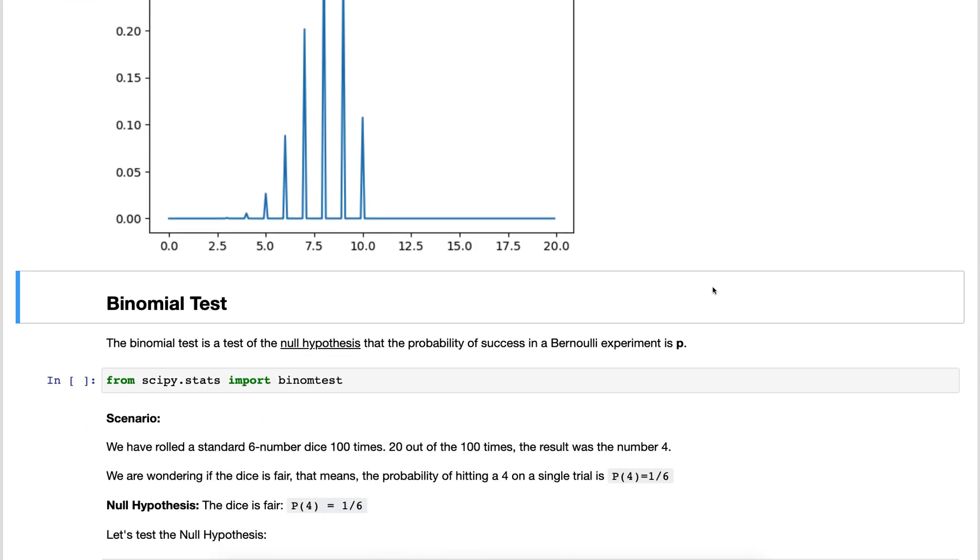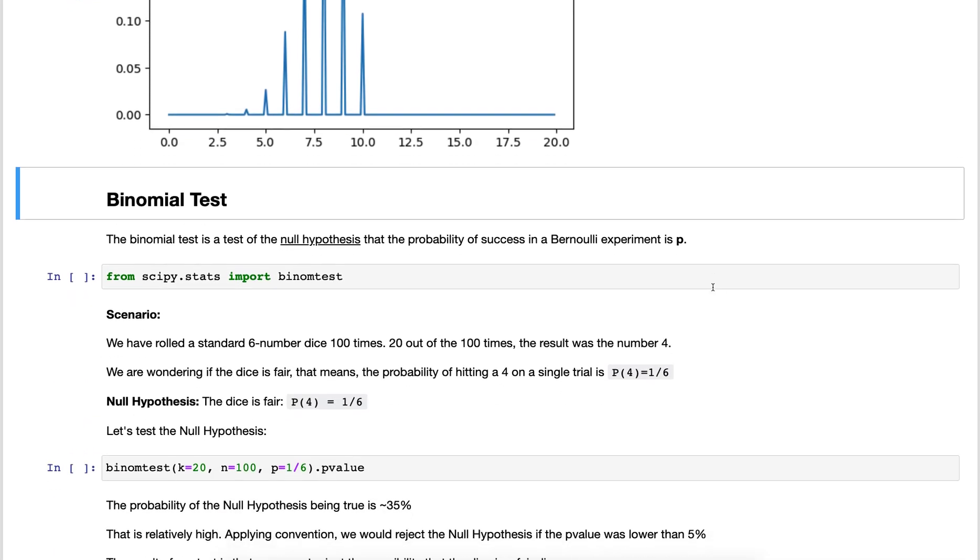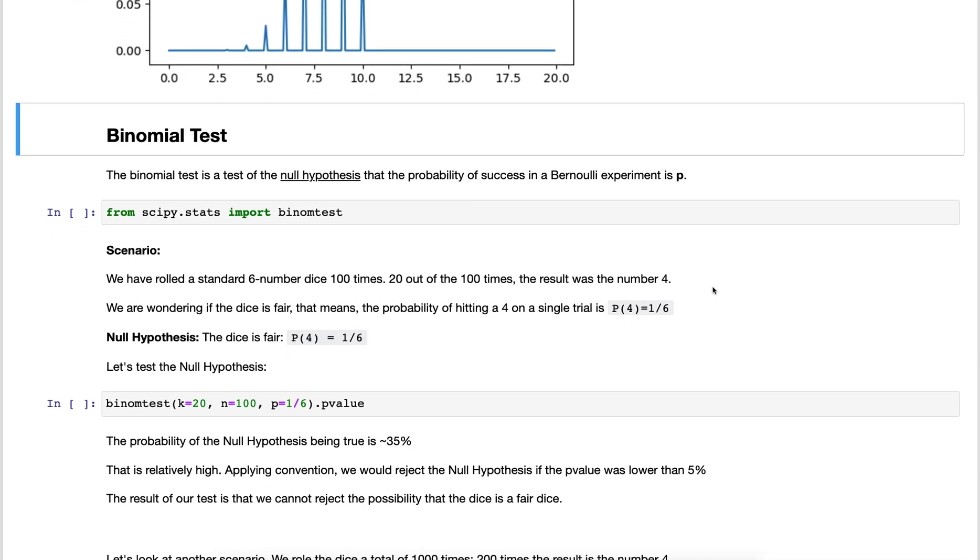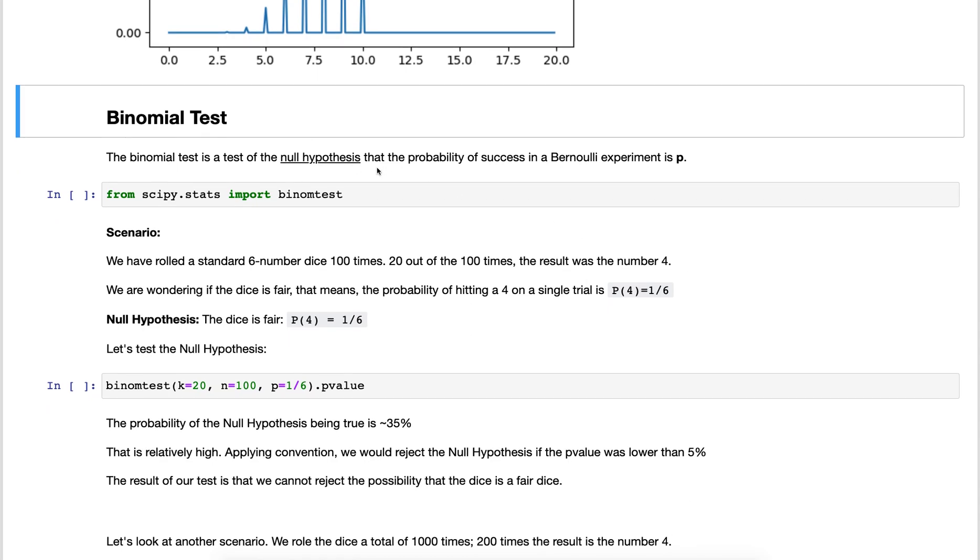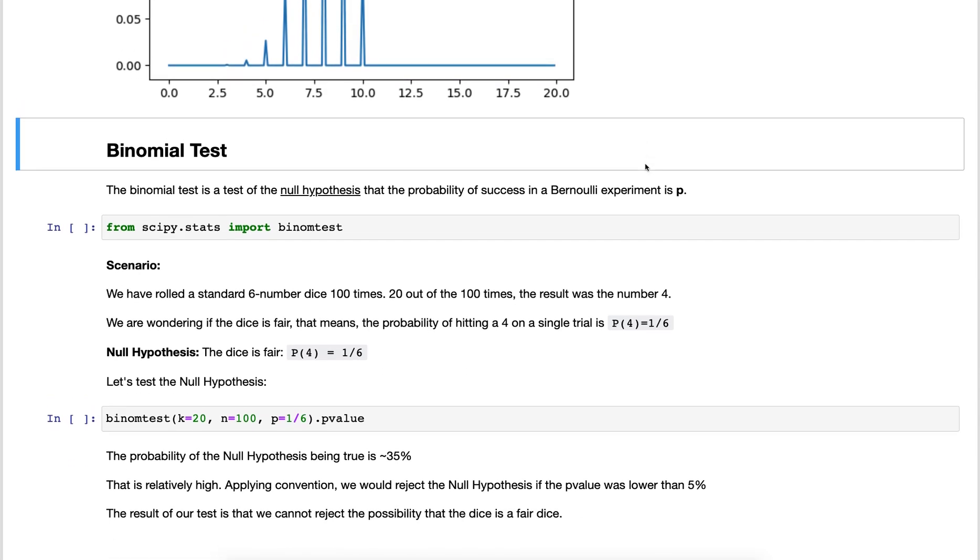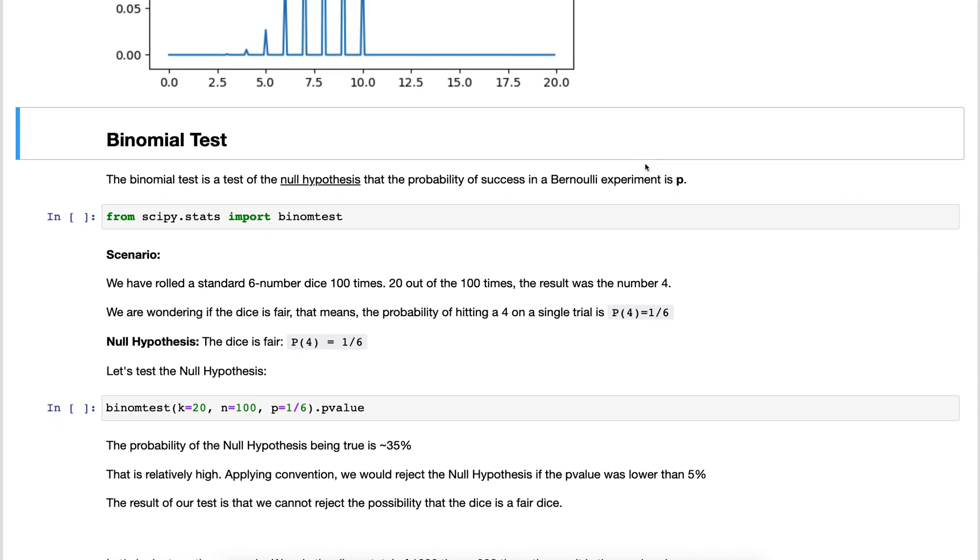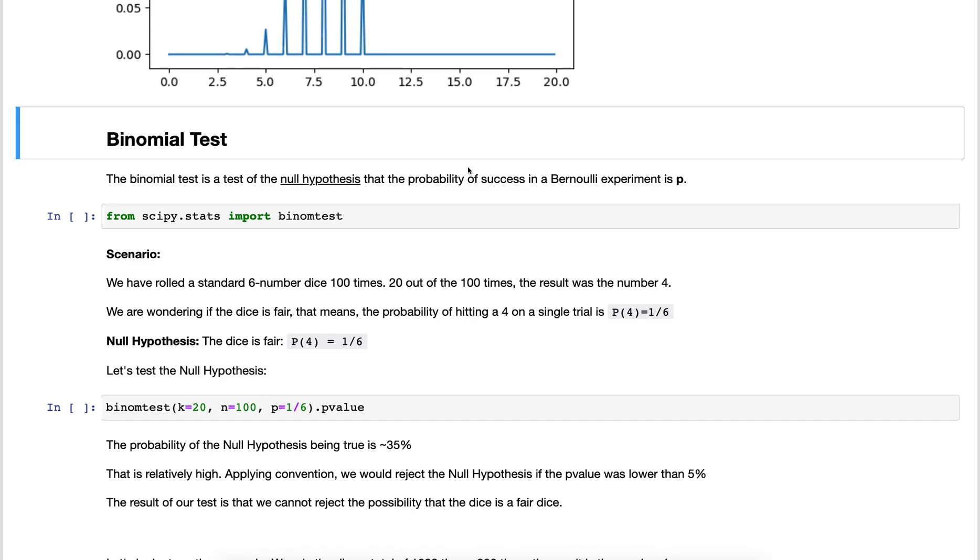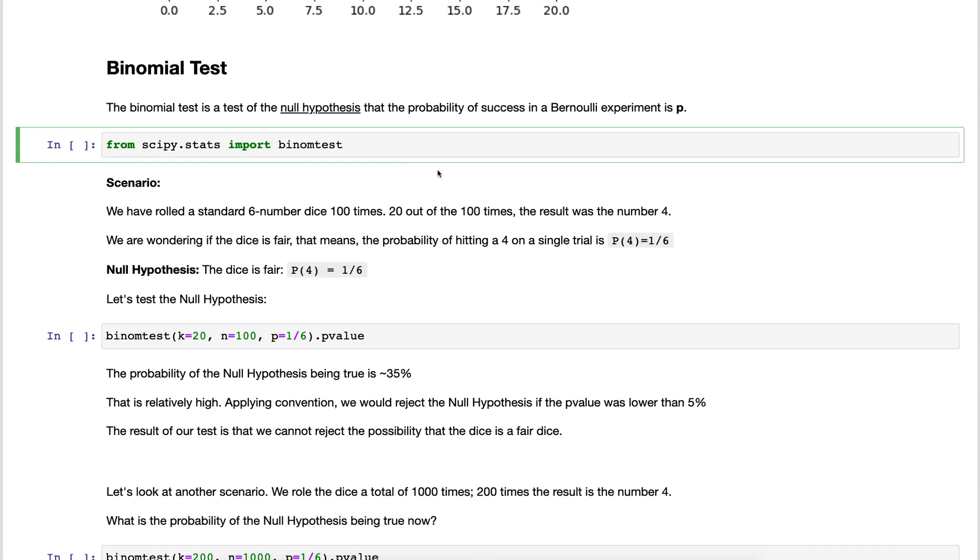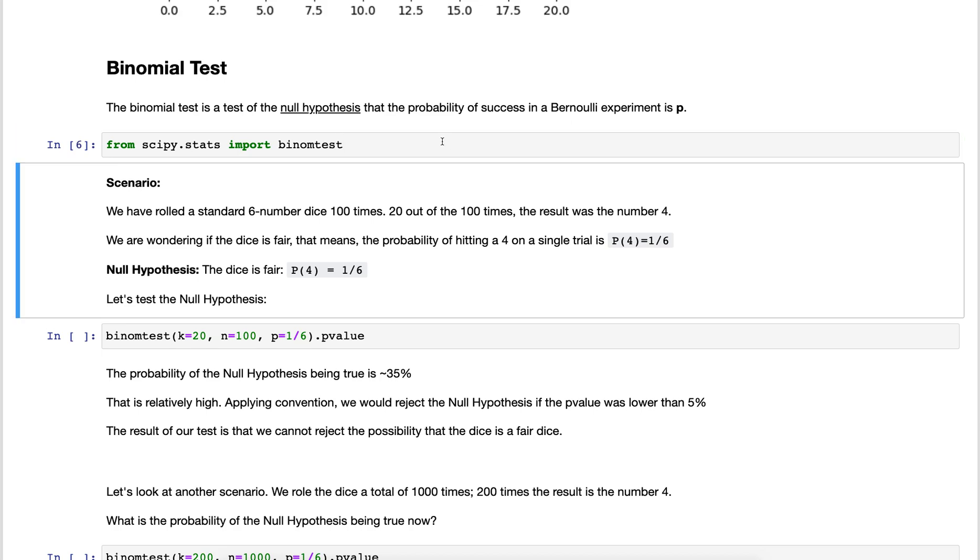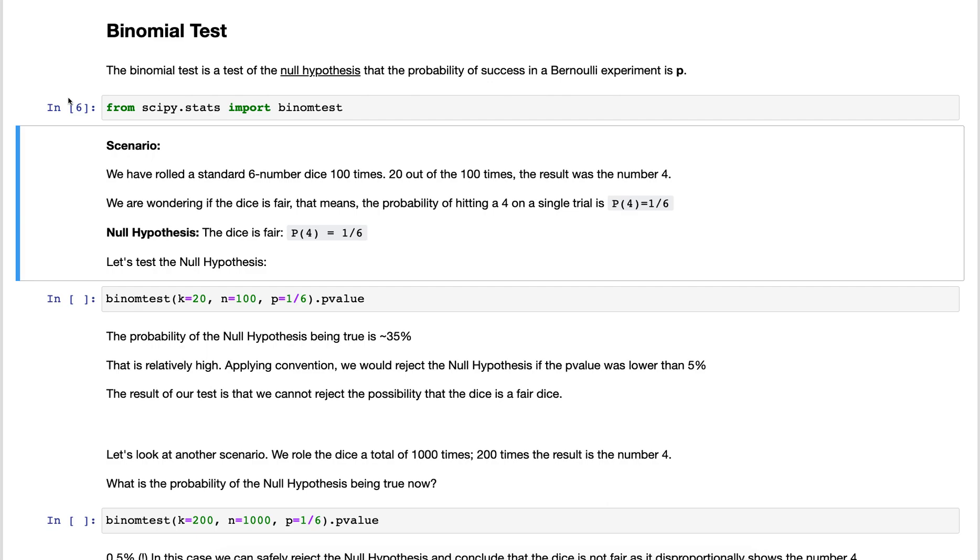The binomial test is a test of the null hypothesis that the probability of success in a Bernoulli experiment is p. A Bernoulli experiment in our case is for example flipping a coin once - that's one Bernoulli trial. The probability we know is 50 percent. Now we want to apply a binomial test for such a scenario.